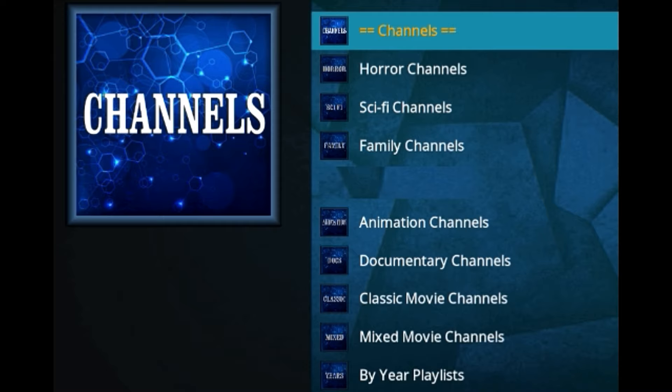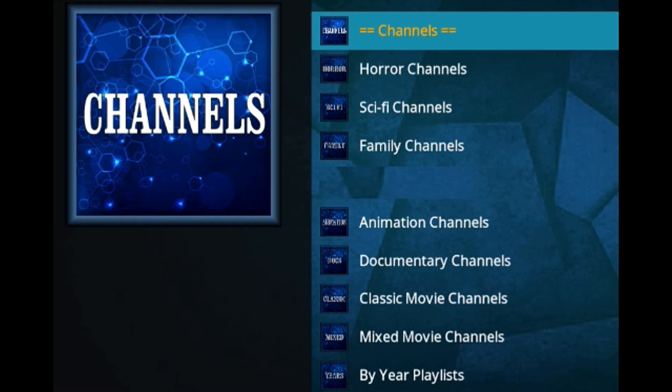Horse section, sci-fi, family, animation, documentary, classic, mixed movies, and by the years—it's gonna take you to YouTube channels. That's the good thing about it. All of them are related to legit sources from YouTube, so it's an amazing addon you must check out.